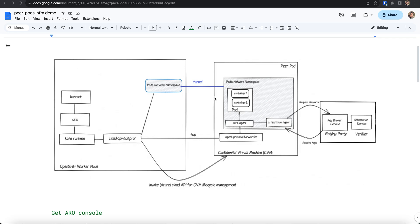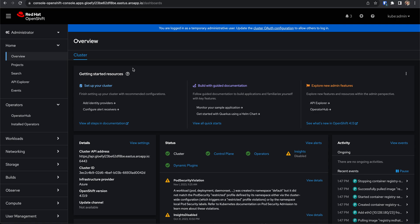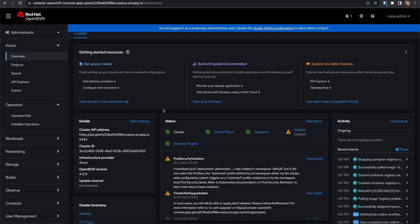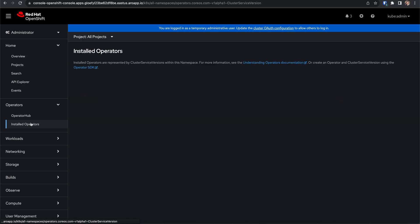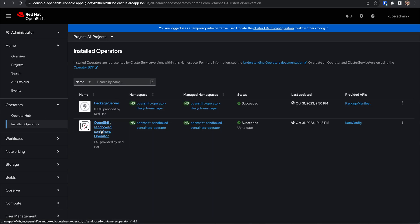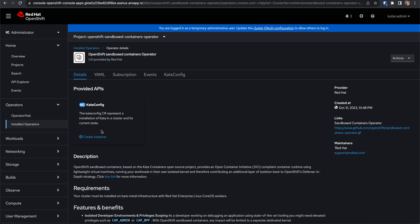Now, with this background, let's look at my OpenShift cluster setup. This is my OpenShift cluster setup in Azure cloud. The components required for the confidential container solution are installed and configured via the OpenShift sandbox containers operator. All the required components for a confidential container solution are configured and deployed via the sandbox containers operator.